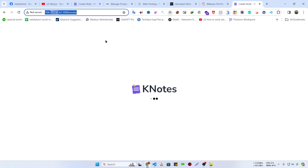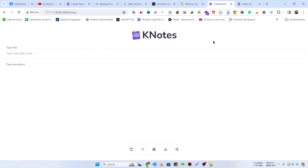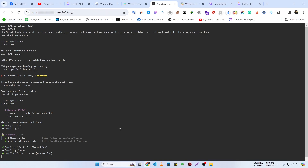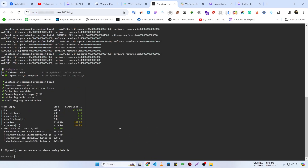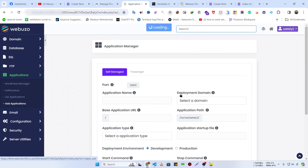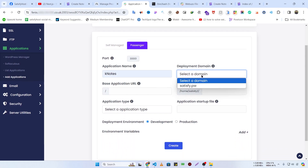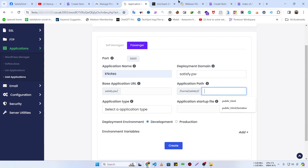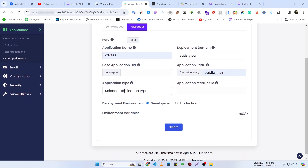We need to host it on the satisfy.pw domain. To do that, first build the project again with npm run build. Once the build is complete, click on Applications, then Add Application. We are going to use Passenger — the application name will be knotes, the domain will be satisfy.pw, and the application path is our public_html folder.